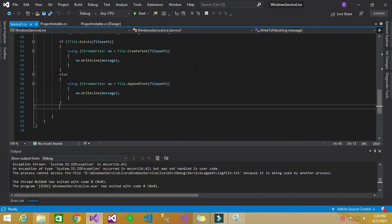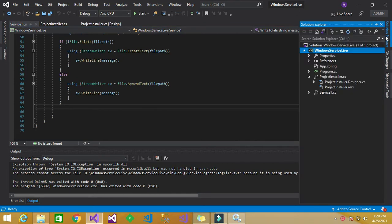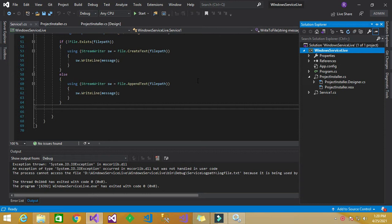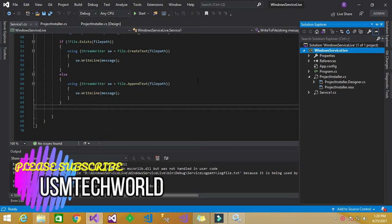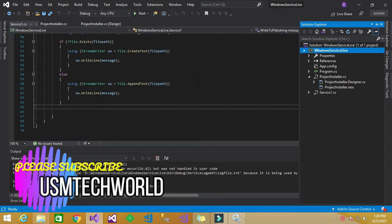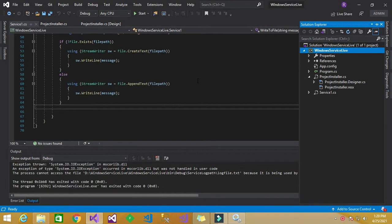So I have used the same application for creating Windows service in Visual Studio 2019 in my previous video. The same project has been used for this also for debugging so that you can have a better understanding. So if you do not watch that previous video you can go and watch that video for how to create Windows service in Visual Studio 2019.